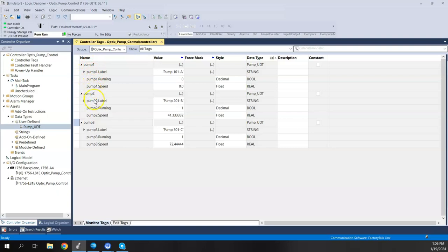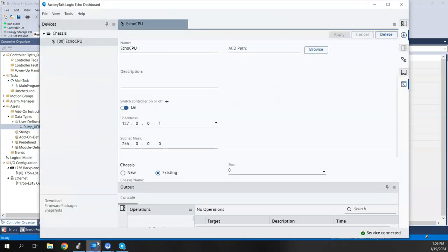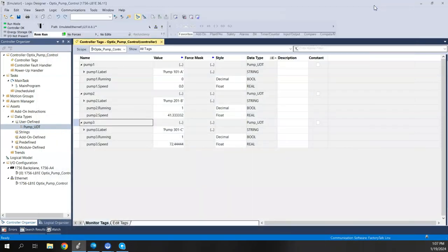I've already created three UDT instances in the Logix controller: Pump One, Pump Two, and Pump Three. Each one has the label, running, and speed tags with some values pre-entered. I also have this connected to my FactoryTalk Logix Echo emulated controller — a CPU called Echo CPU tied to the loopback IP address 127.0.0.1 — so we can pull live data from an emulated running Logix CPU in Optics.